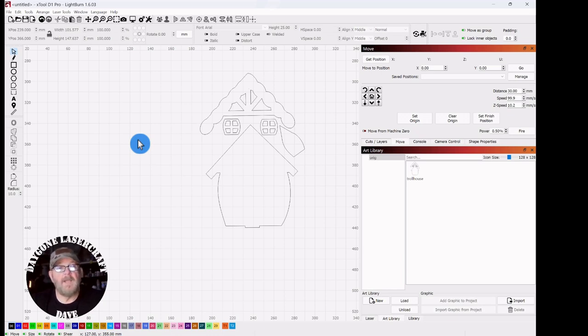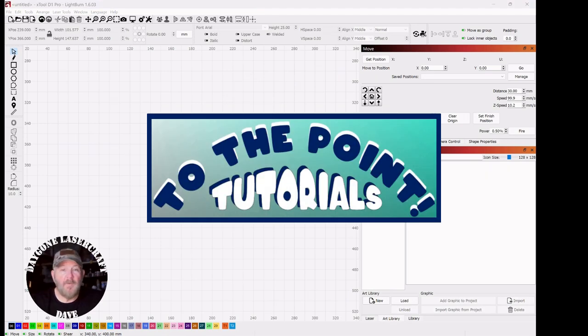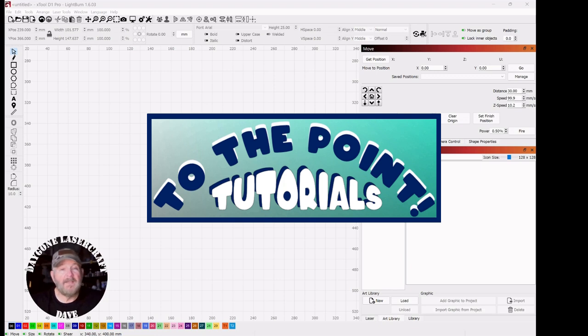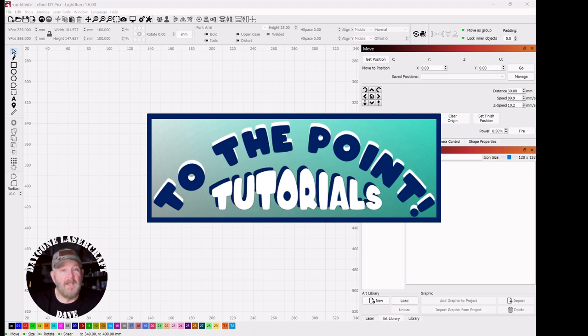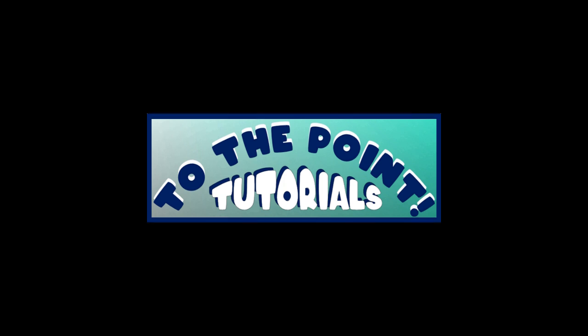And that wraps up today's To The Point topic. Right to the point folks, and I hope it was helpful. If it was, please like and subscribe. It'll help the channel grow, and it'll help me to bring you more and better content in the future. I really appreciate your time and watching. You folks take care, and we'll see you all next time. Thank you.